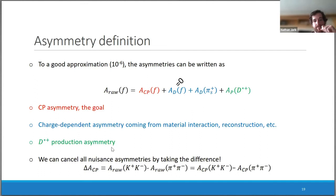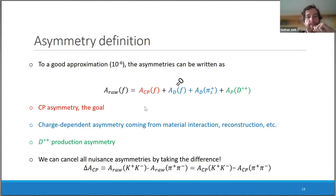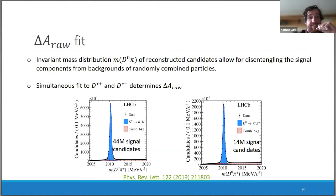By forming the difference of CP asymmetries for K+K- and π+π-, all the nuisance asymmetries cancel — the production and detection asymmetries are roughly equal in magnitude but opposite in sign for the two modes. This forms an observable, ΔACP, that's more sensitive to the signal we're after, while canceling many experimental effects.